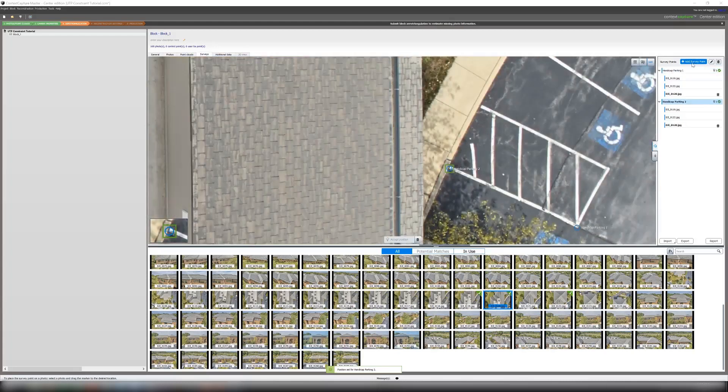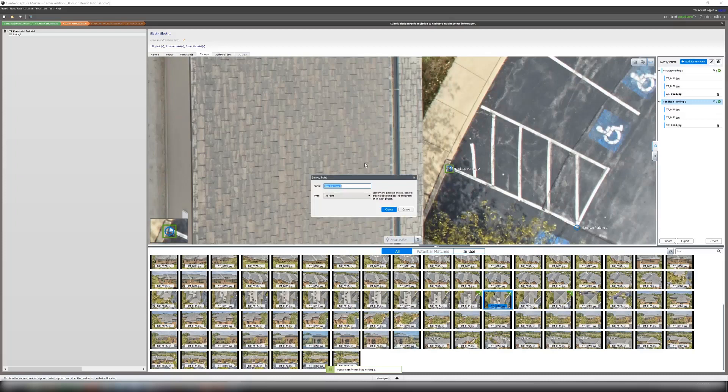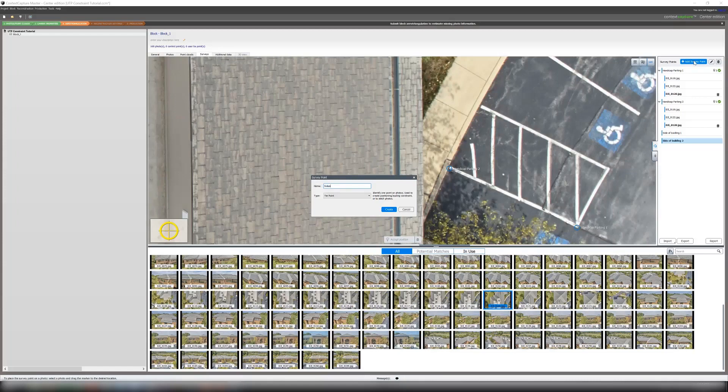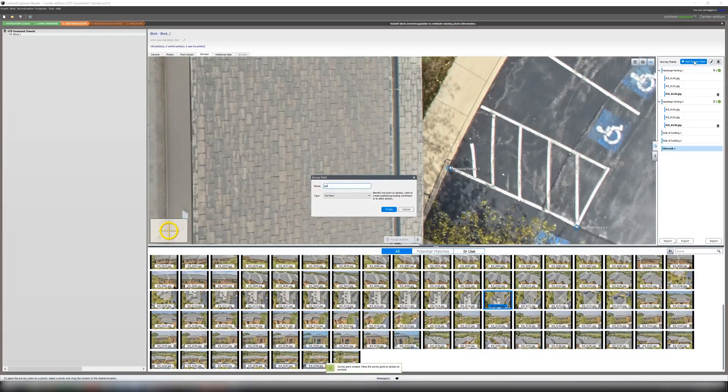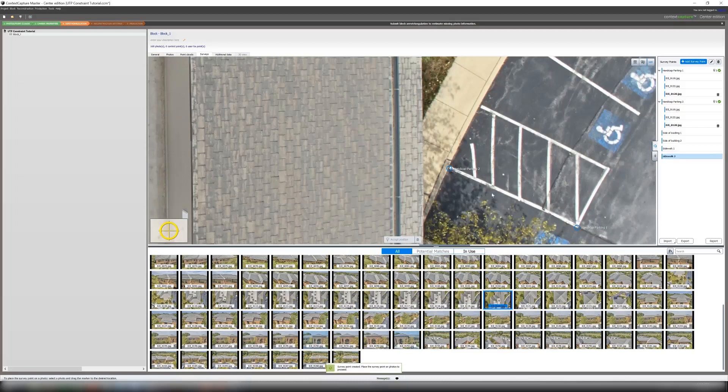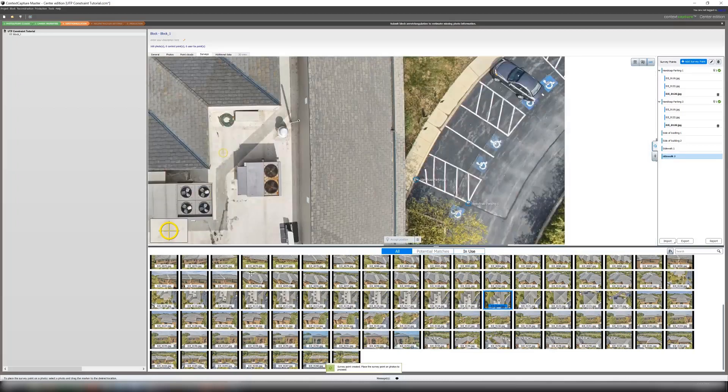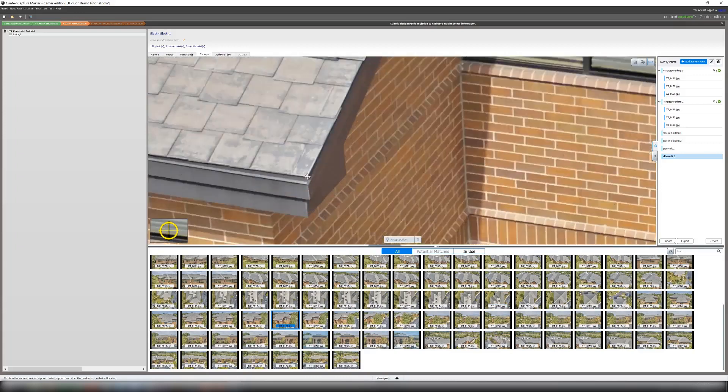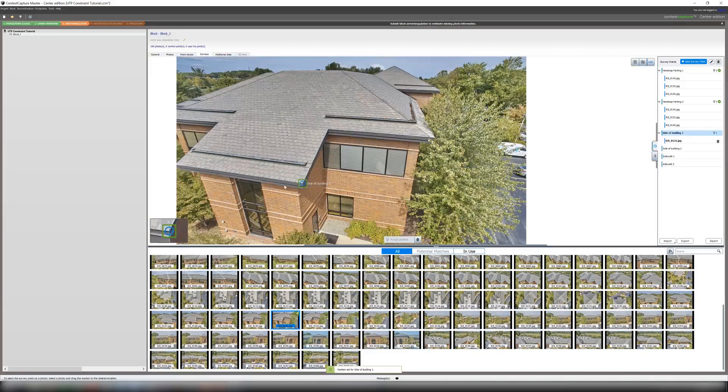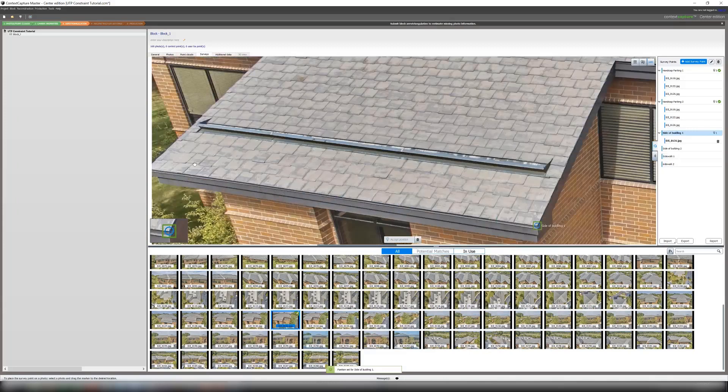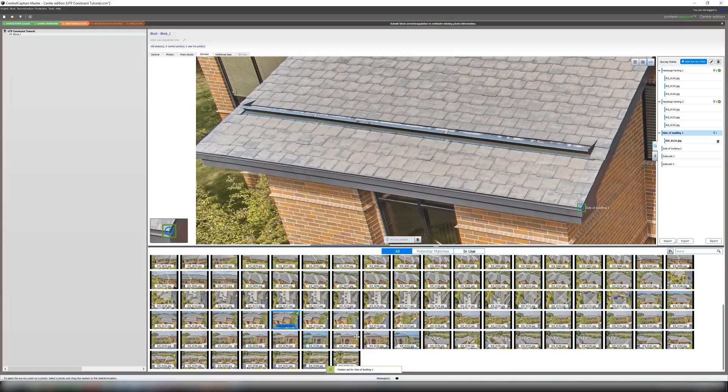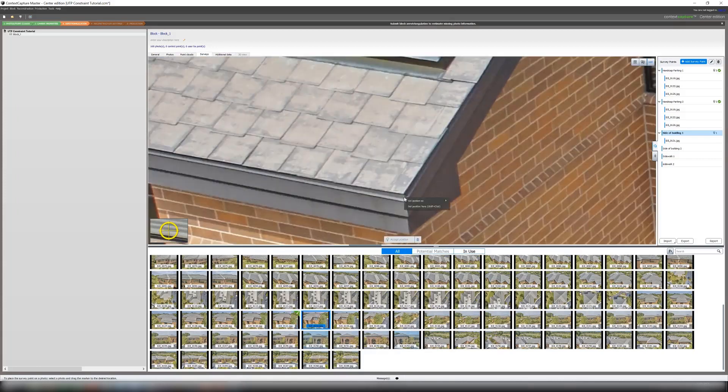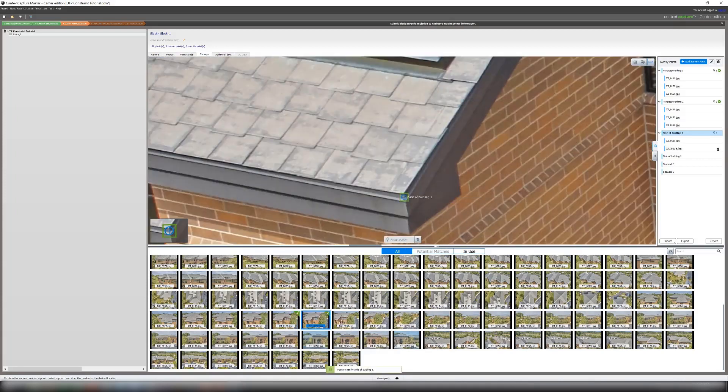And then we can create our next two survey points. And while I'm making them I might as well just make my last one as well. And again I will go through my photos, mark this as side of building one. Can't quite see our other one over there, I won't mark it but we will do another one here. And we will continue doing this for every point.